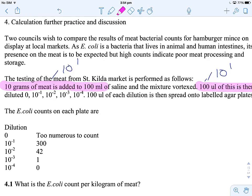For our next dilution, we have to look at which plate is the right one to count. We're looking for a plate that's got between 30 and 100 colonies. So we're going to pick the 10 to the minus 2 dilution. This is our third dilution and that's 10 to the 2. You can see it next to the 42.